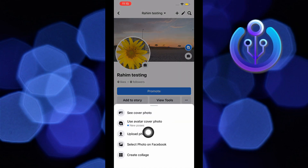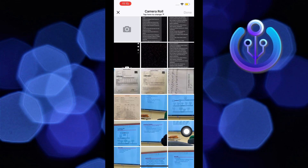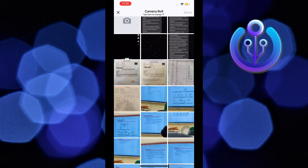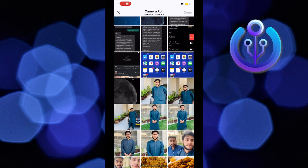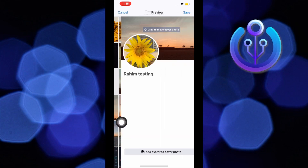From here, select upload photo. Now, scroll through your gallery and choose whichever picture you want to put as your cover photo. Once you find the picture, just select it and tap on done on the top right.